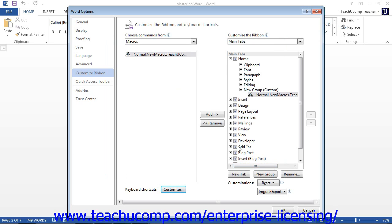Once you have finished assigning your macros using the Word Options dialog box, click the OK button in the lower right corner of the dialog box to finish your customization and close the box.